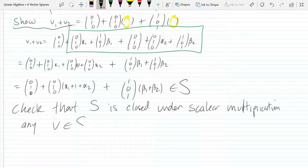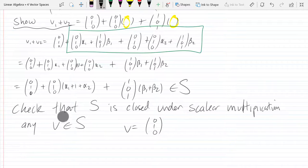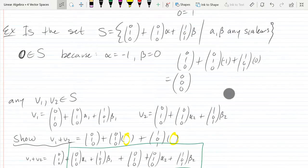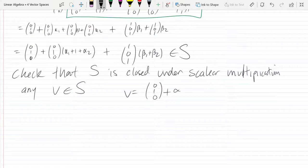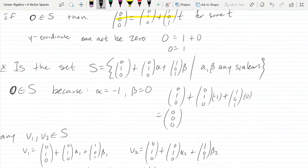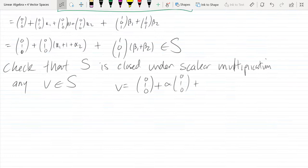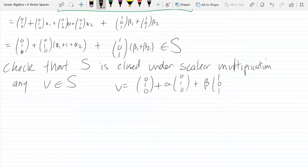Let's take any vector v in S. This vector has the form: (0,1,0) + alpha*(0,1,0) + beta*(1,0,1). When we multiply by a scalar, I can't use alpha or beta since those are already in use, so I'll use gamma.